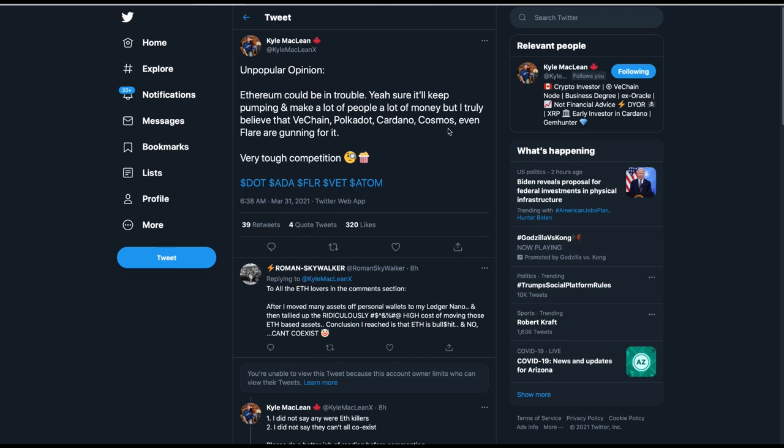I wanted to show you this unpopular opinion. It's actually just the truth. Ethereum could be in trouble. Yeah, sure. It'll keep pumping and make a lot of people money. That's because the media is pumping it. But I truly believe that VeChain, Polkadot, Cardano, Cosmos, and even Flair. Actually, they should have put Flair on the front end of that. Very tough competition. Ethereum has not had to compete because the media has run with that name just like they ran with Bitcoin. I believe that's also part of a plan.